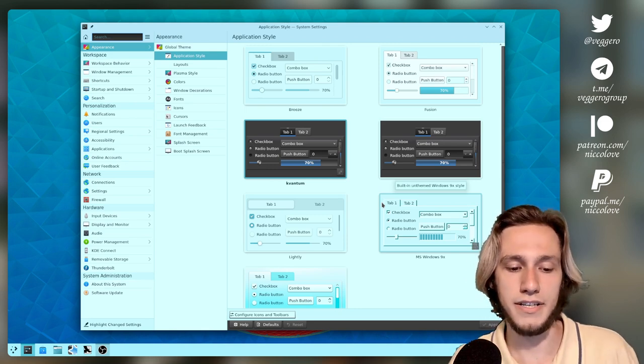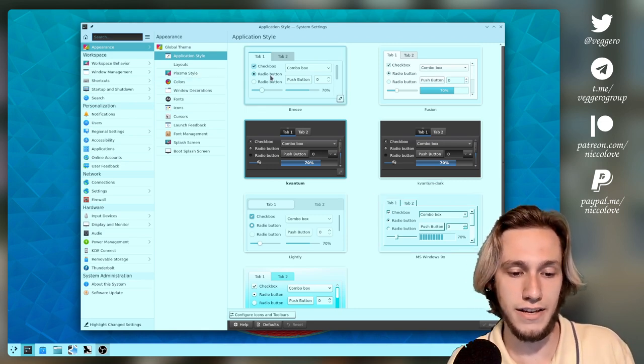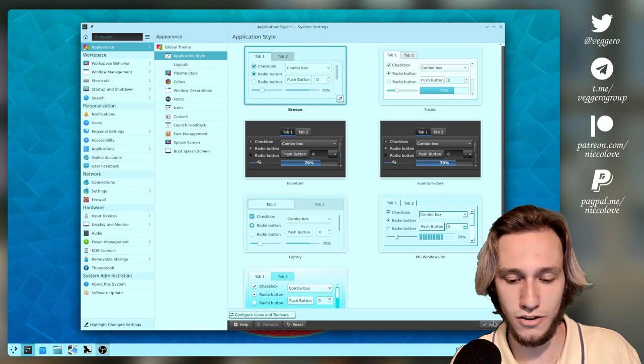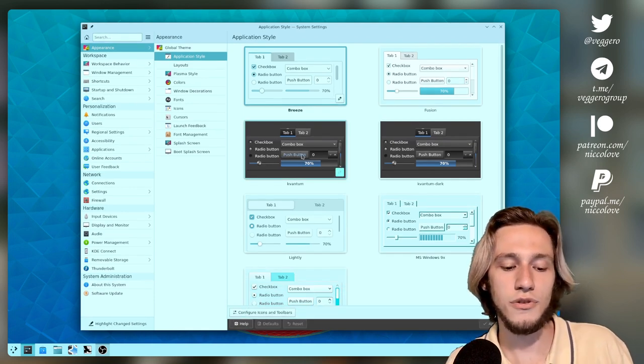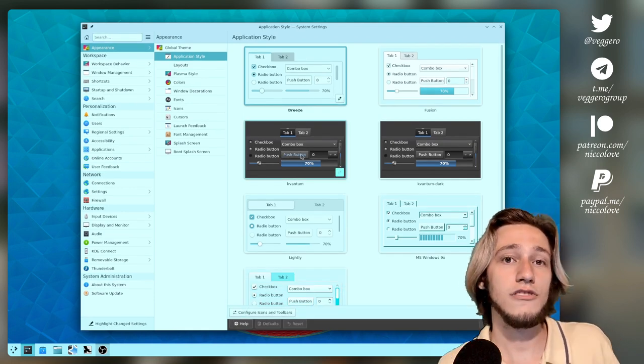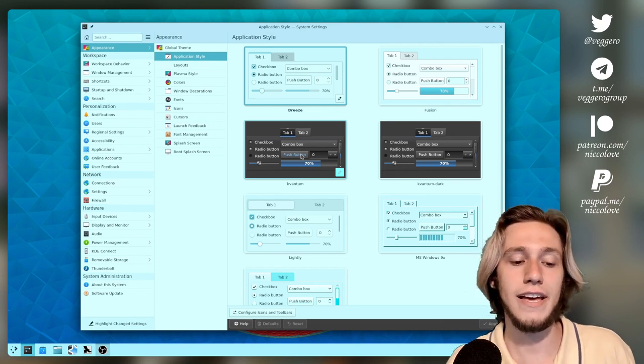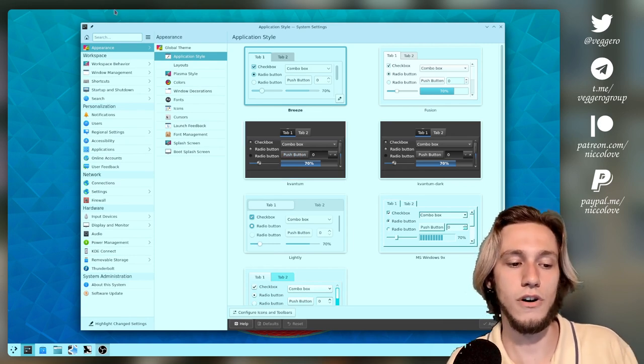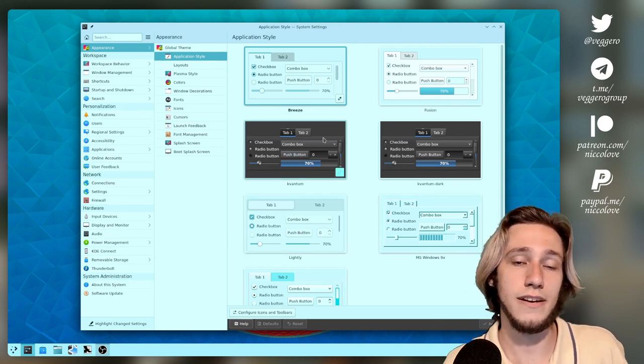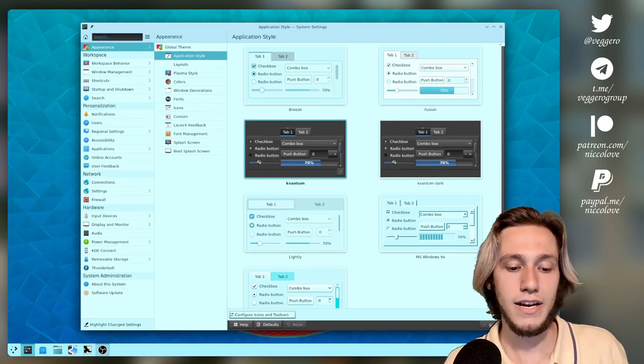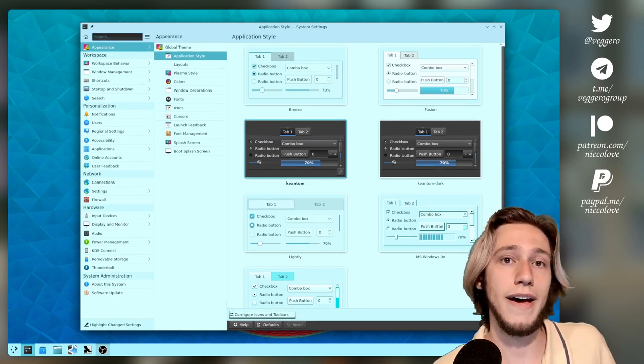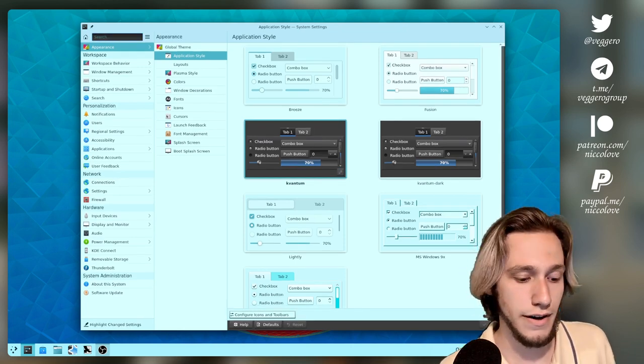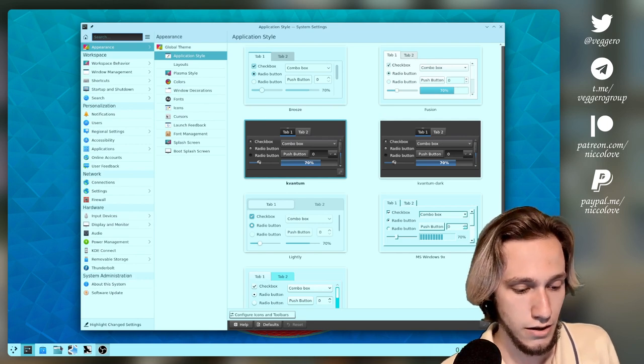But in order to actually draw anything, it's actually going to take some SVGs and draw them on the application, which means that with Kvantum, which is a theme, Kvantum is going to read from an SVG file to actually draw anything.